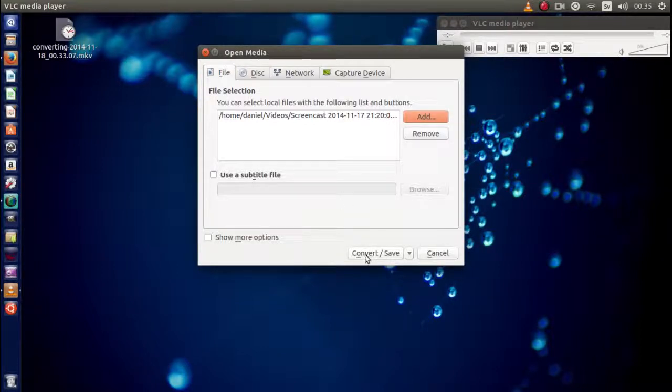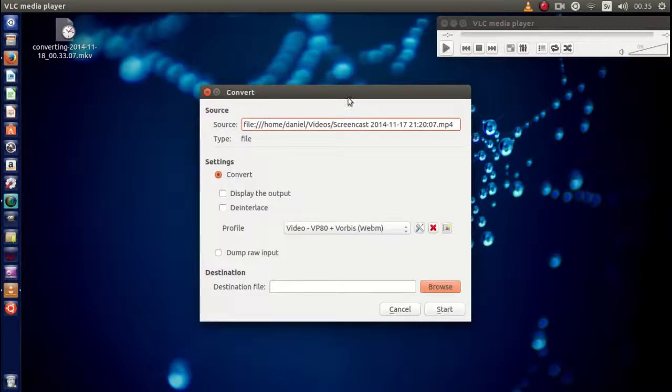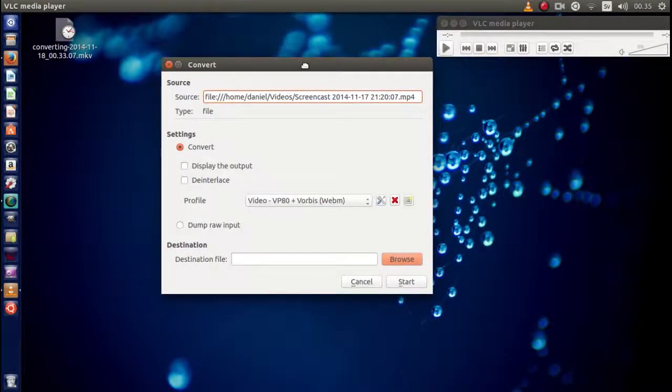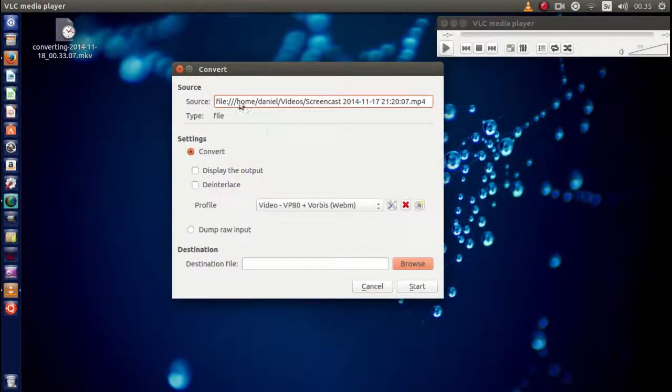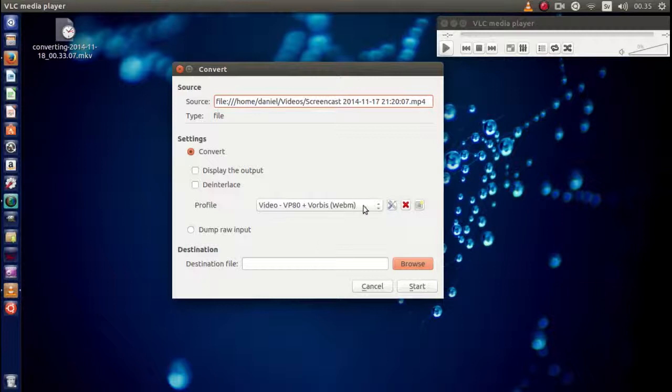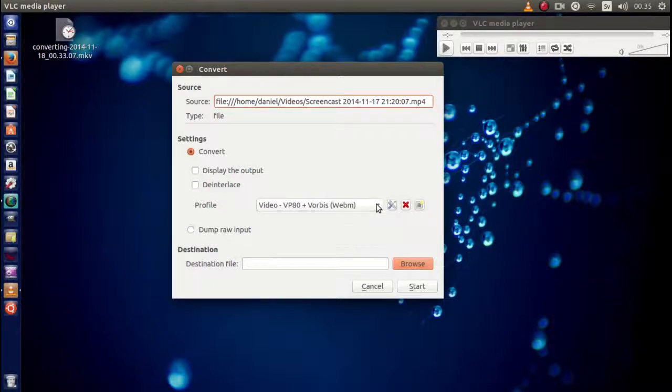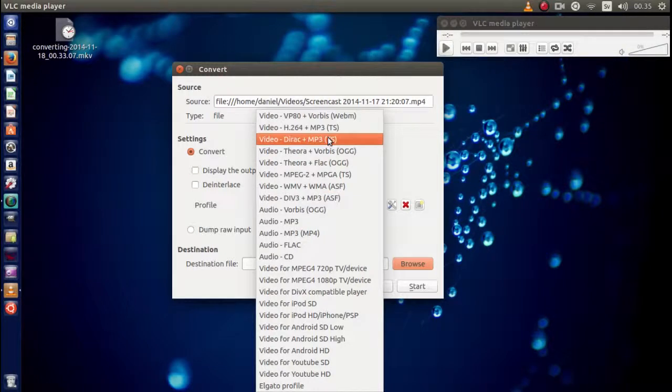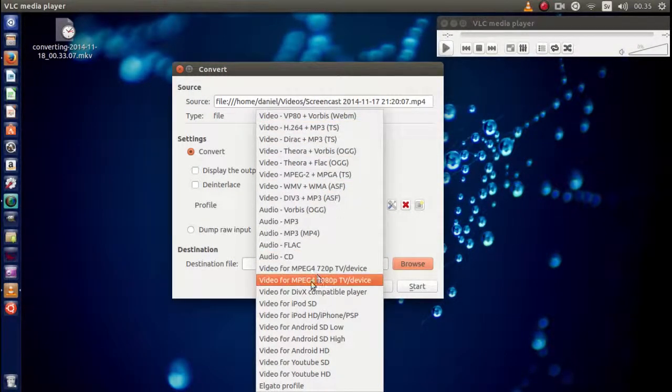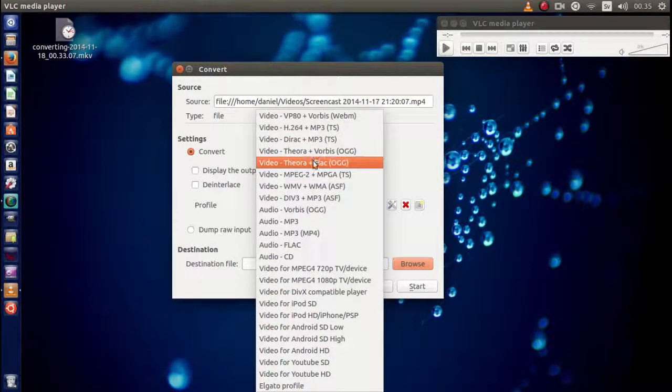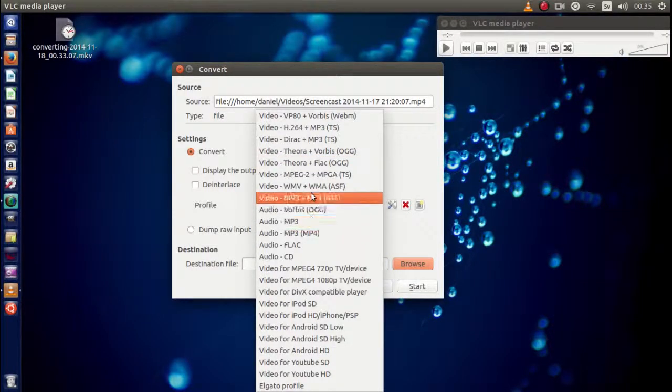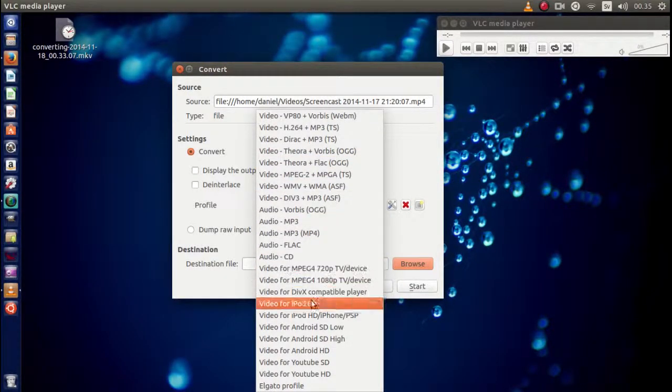Now it's time to click the Convert and Save button right here. That brings you up to another screen. Here, this is actually your source. You don't have to do anything about that. But this one right here, this is actually the outgoing file.